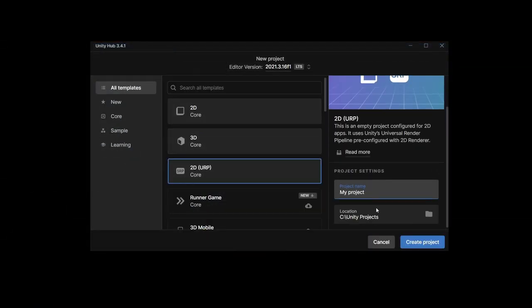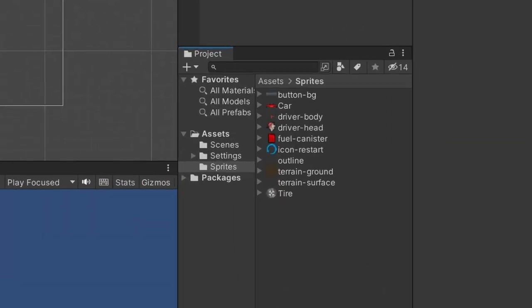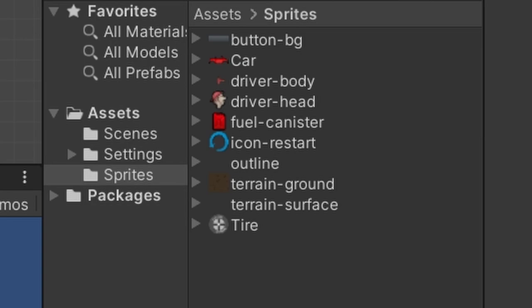Set up a new 2D Universal Render Pipeline project. Let's download the sprites. Link is in the description.